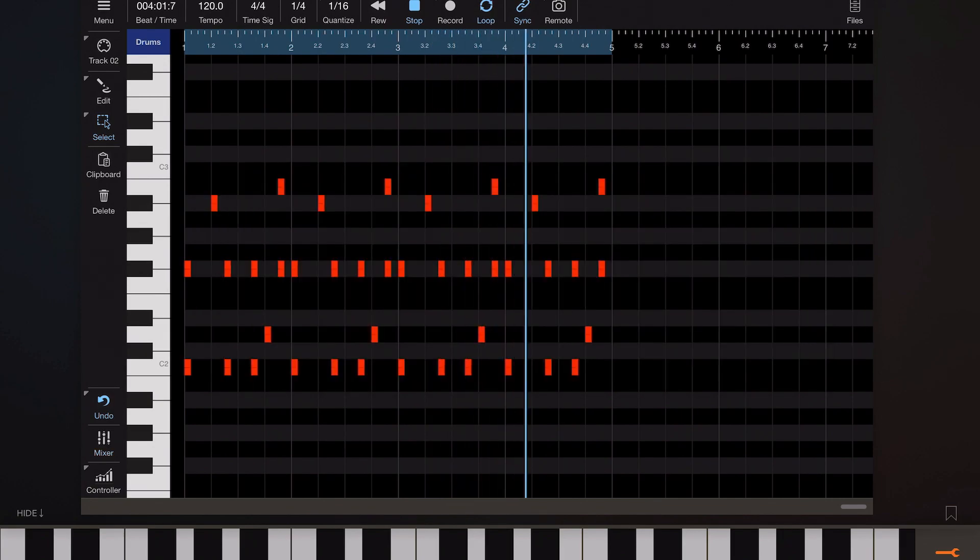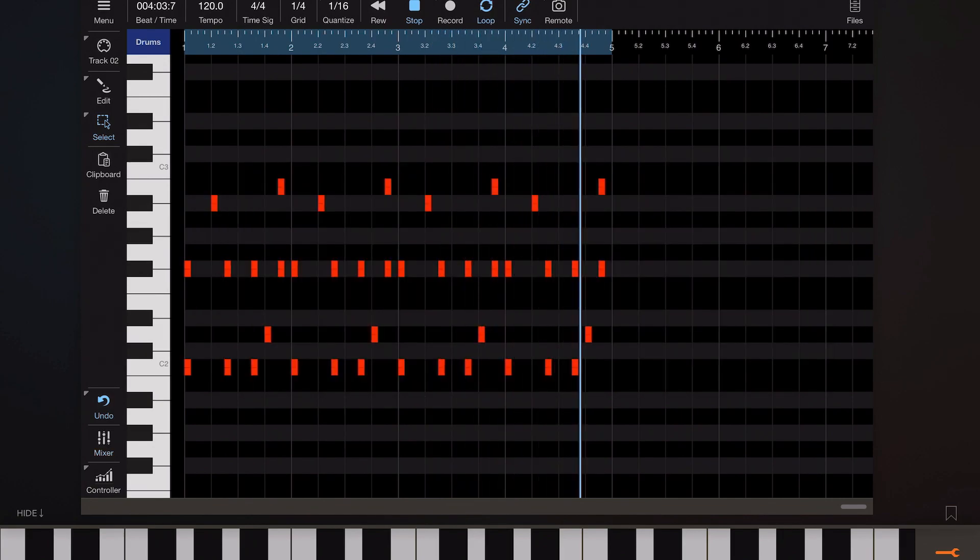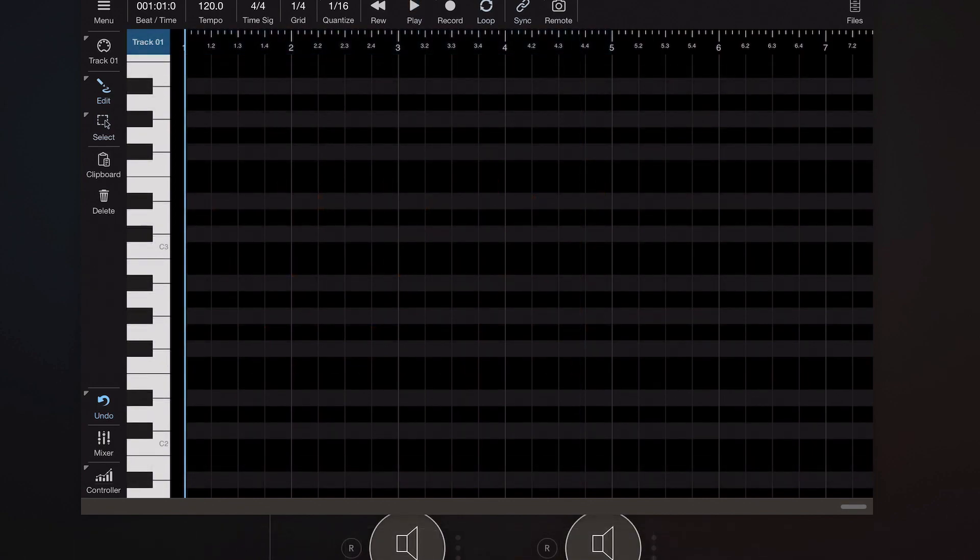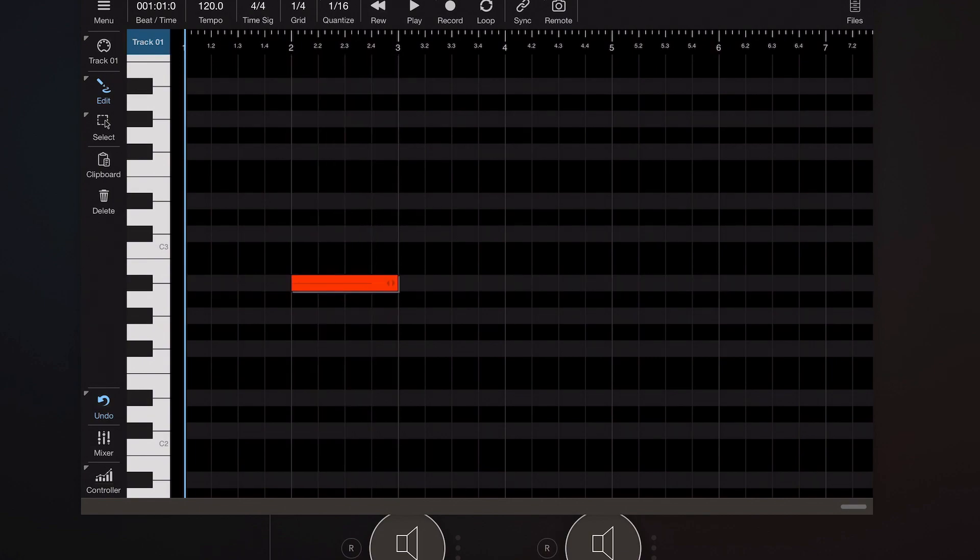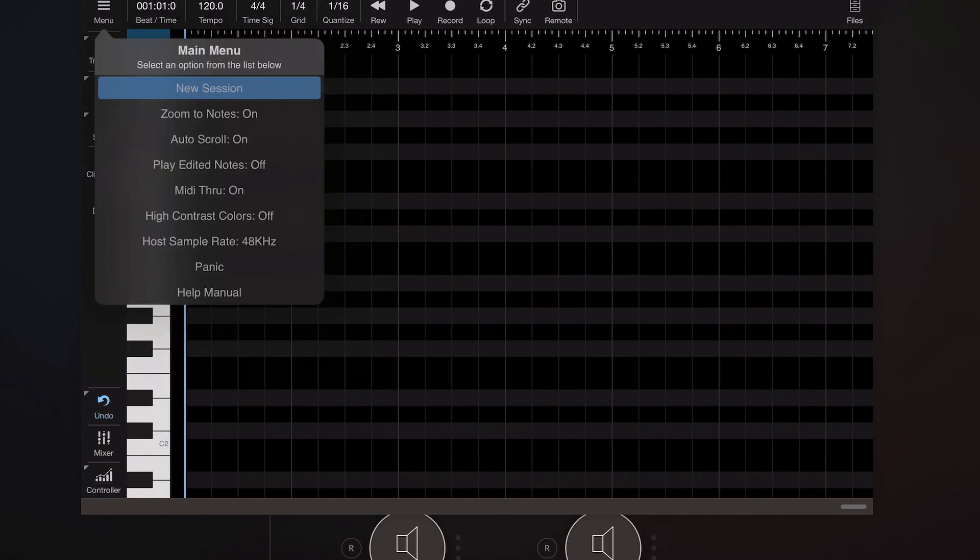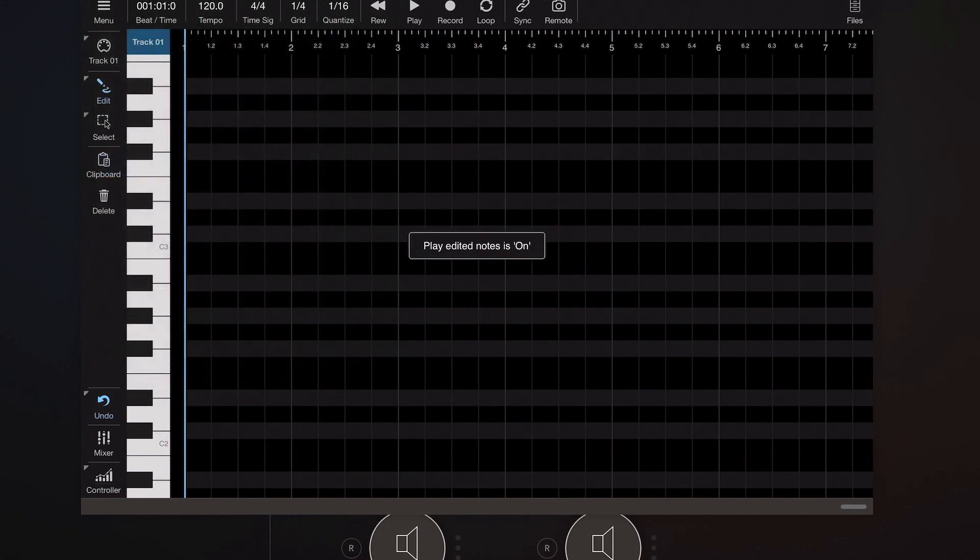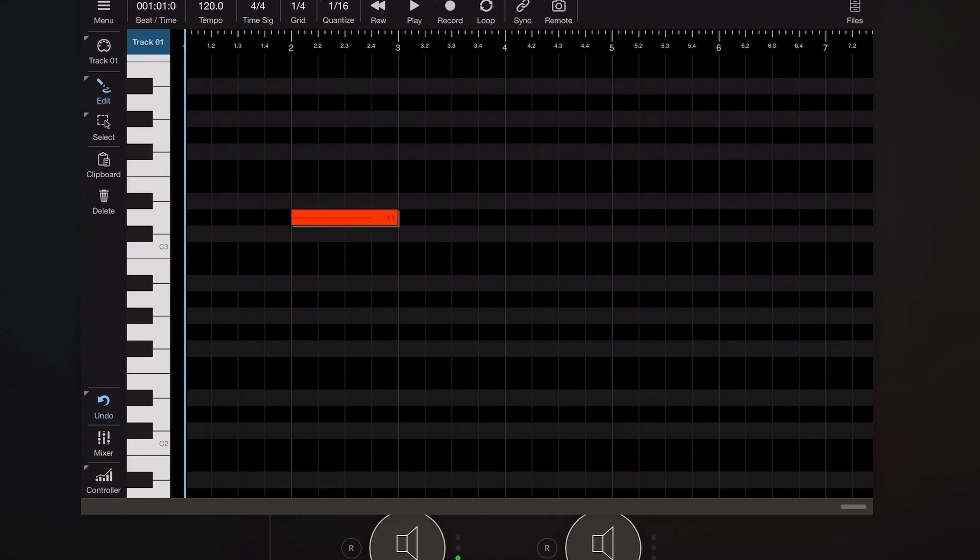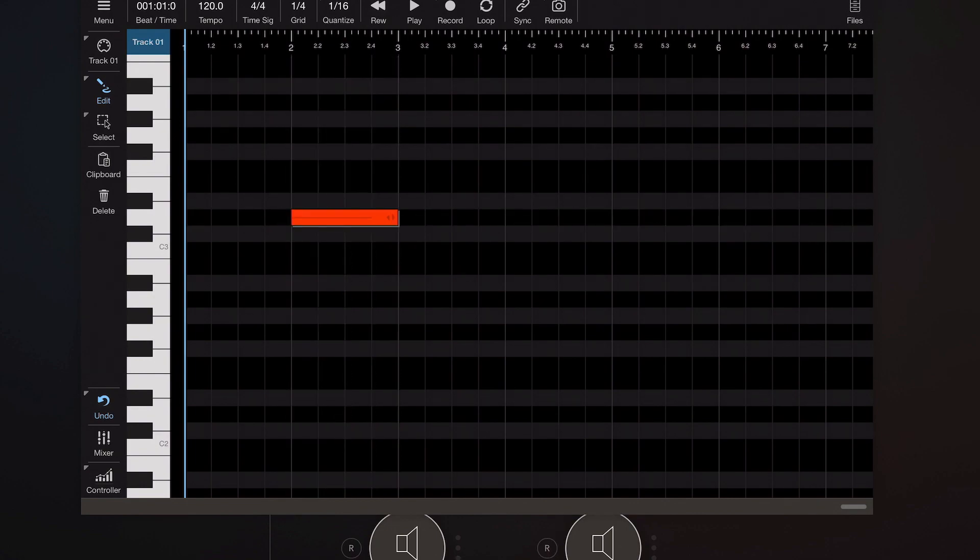Now to round off this video I want to go over a few things that might help make life easier while editing and a couple of things that might trip you up along the way. Now when you're laying notes you have no real idea of what note that is. You don't get any audible feedback by default. You have to actually tap on the piano roll to actually get any output.